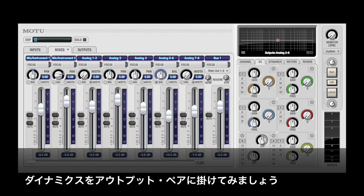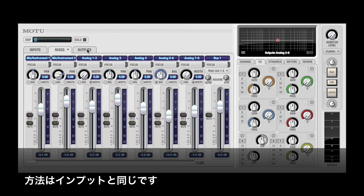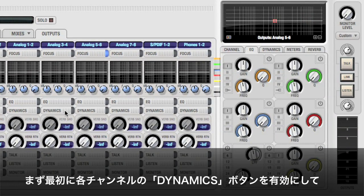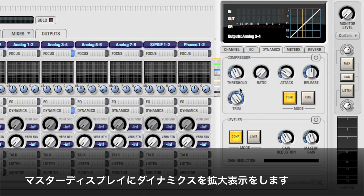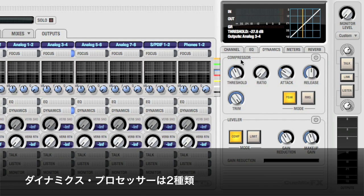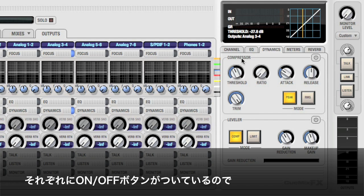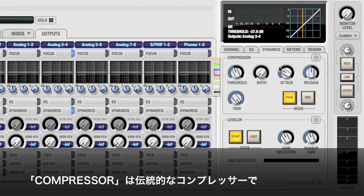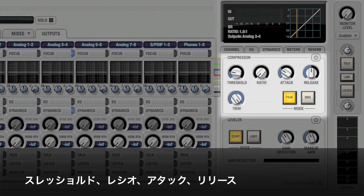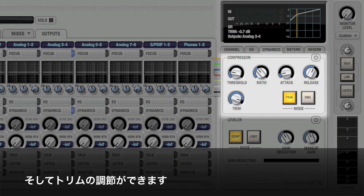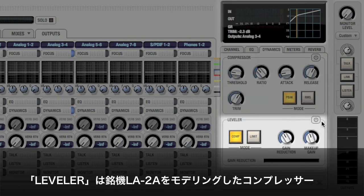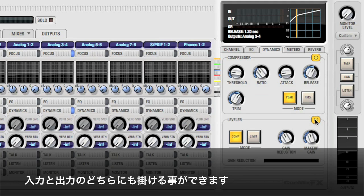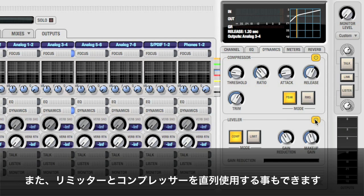Now let's add a dynamics processor to an output pair. Keep in mind we can do the same thing to inputs. First, click the dynamics enable button. The output pair comes into focus and the dynamics tab is brought to the front. Here we see two types of dynamics processing. Compressor allows traditional dynamics processing with adjustable threshold, ratio, attack, release, and trim. Leveler is a model of the classic LA-2A compressor. One or both of these processors can be active on a given input or output, allowing you to, for example, use a compressor and limiter in series.